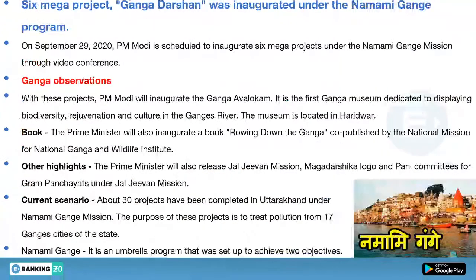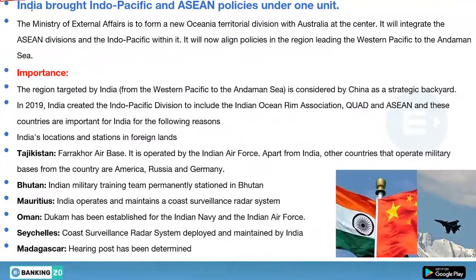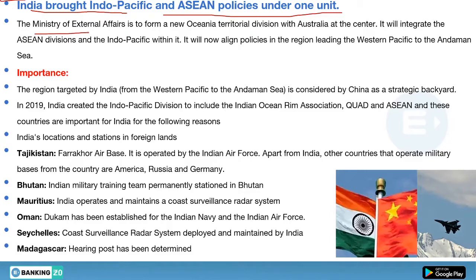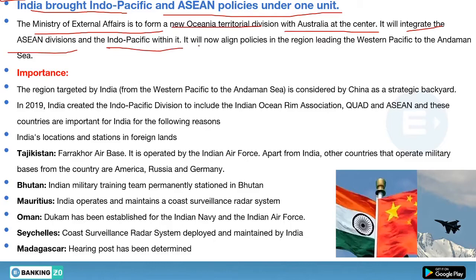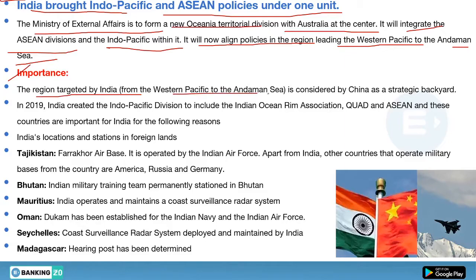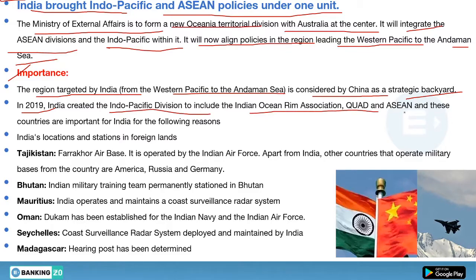Next news: India brought Indo-Pacific and ASEAN policies under one unit. The Ministry of External Affairs formed a new Oceania Territorial Division with Australia at the center. It will integrate the ASEAN division and the Indo-Pacific within it, aligning policies in the region from the Western Pacific to the Andaman Sea.